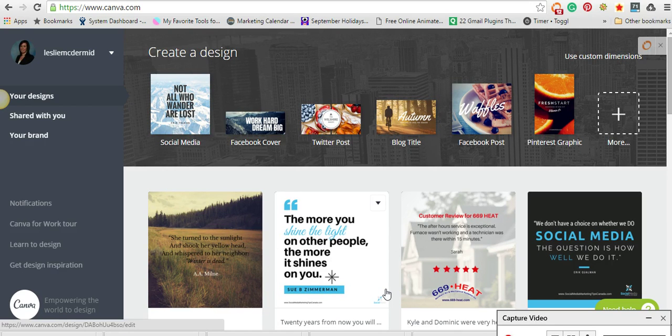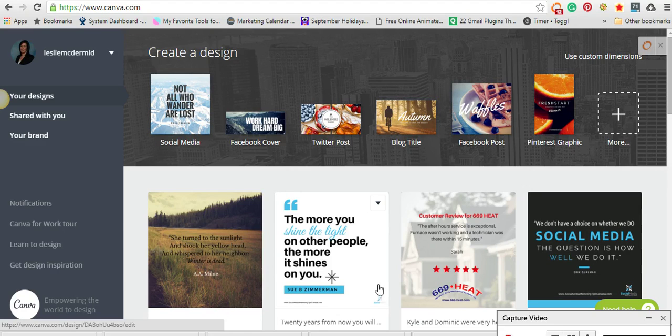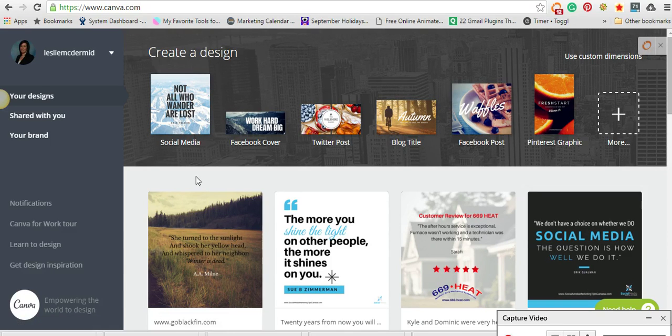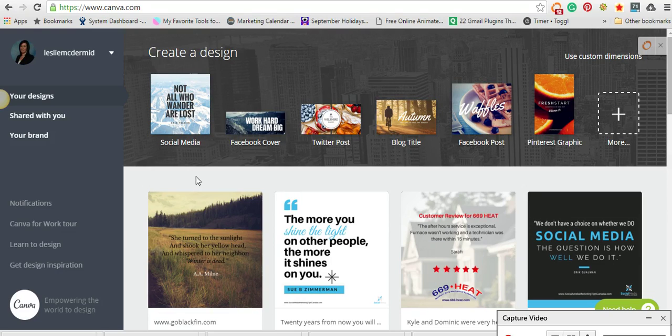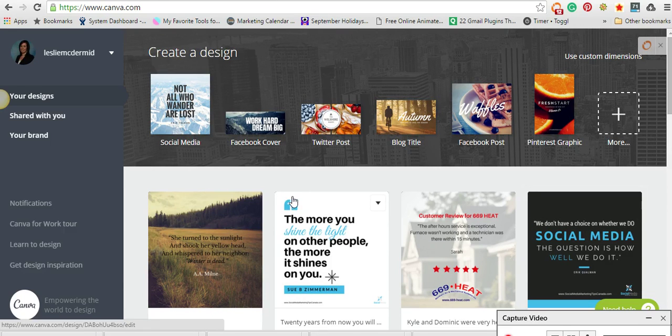If you want an awesome tool to create your social media graphics, Canva has an awesome way that you can create your social media posts, Facebook covers, Pinterest graphics, everything like that.